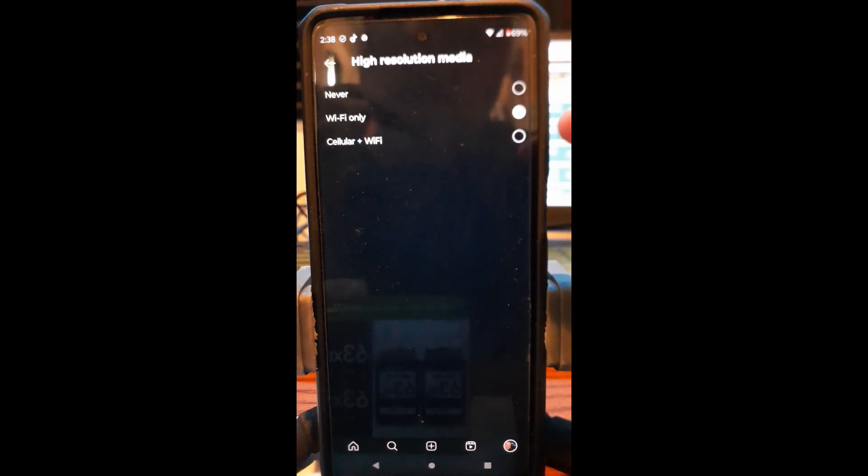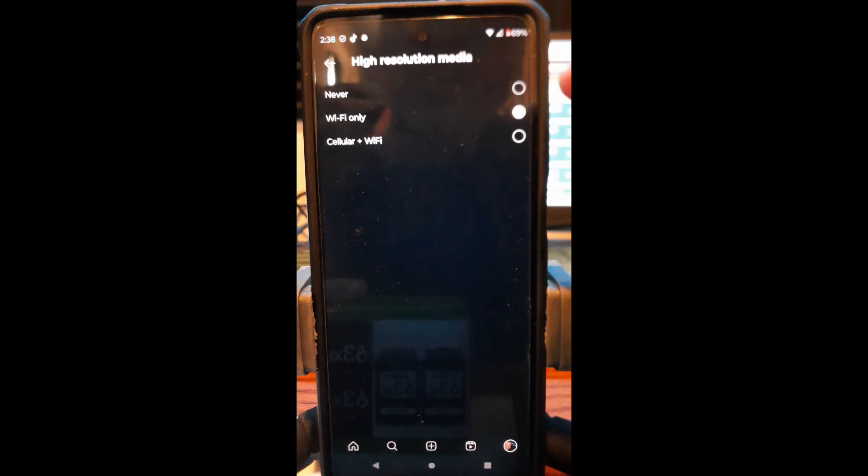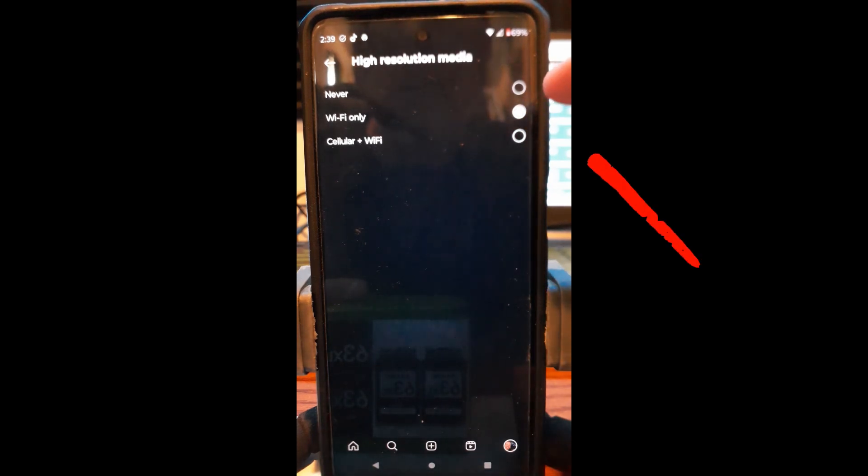That way, I don't use my cellular data that much. So, you can choose what you want, but I say we need to choose the Wi-Fi as the best one if you want to save on your data.